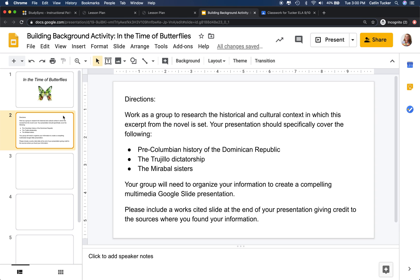Teachers can have each group research all three, or you can give students some agency and allow the group to identify one or two of these topics that they're interested in researching.